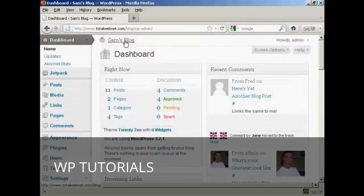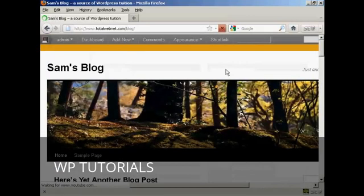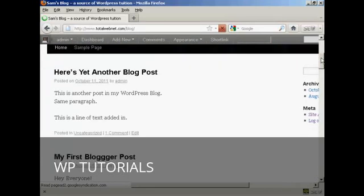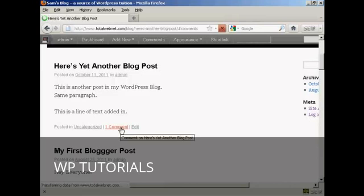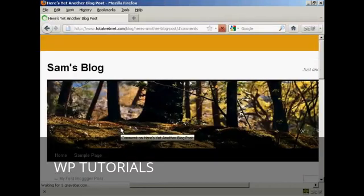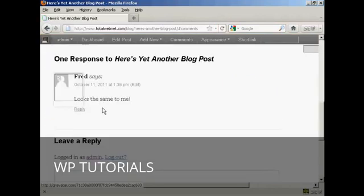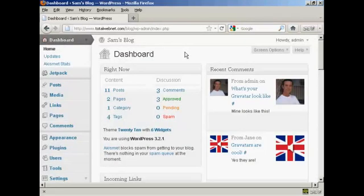If I actually go to the blog page itself, we can see we now have one comment that's been approved. I click on that and here's the comment from Fred. So there you go — that's how you can moderate comments that are made on your site.